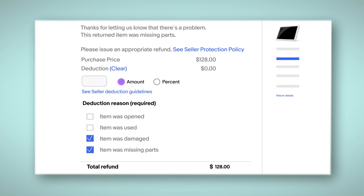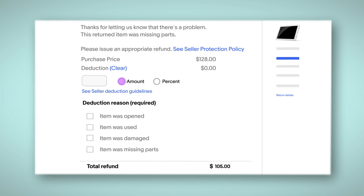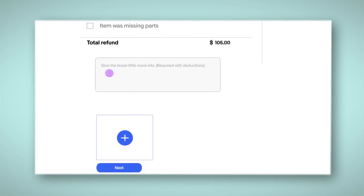Next, choose an amount or a percentage of the refund to help cover the cost of the missing or damaged item. Our deduction guidelines will help you decide on a fair price. Make sure to include photos and comments to let your buyer know why you are withholding part of the refund.